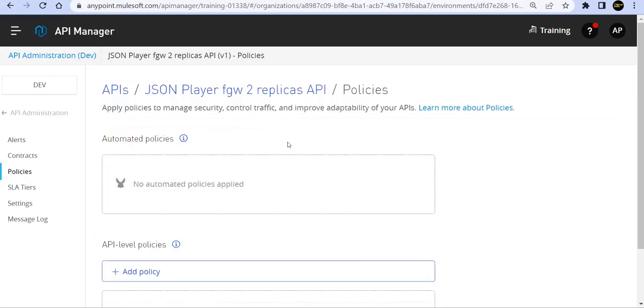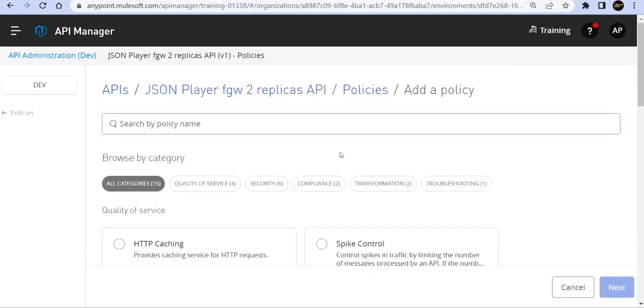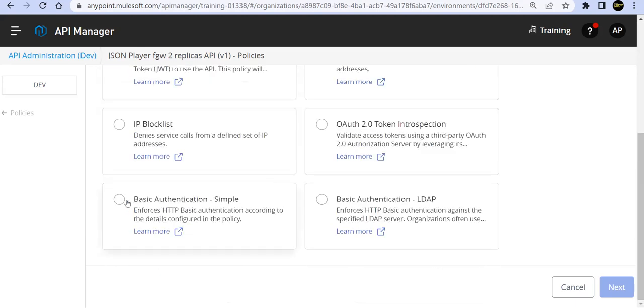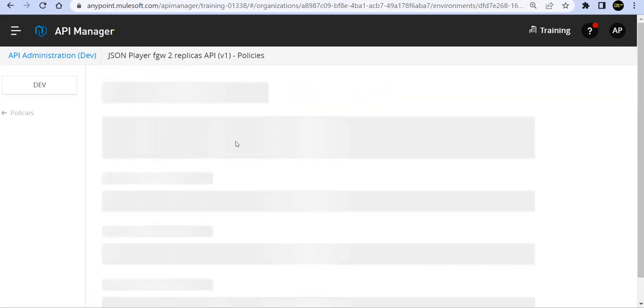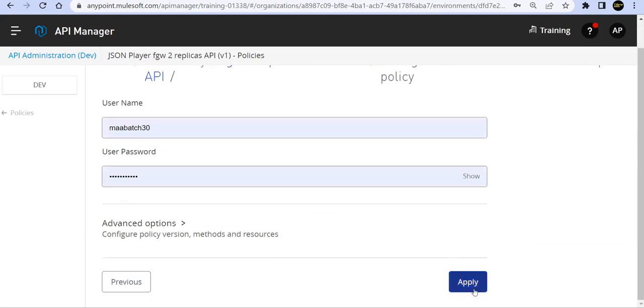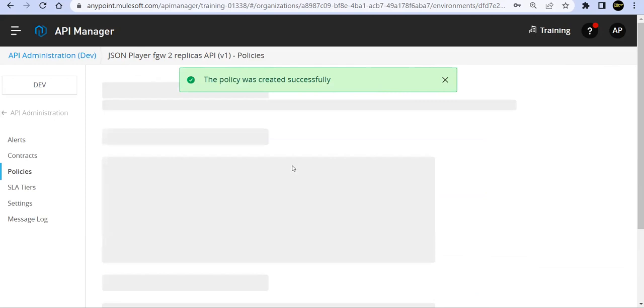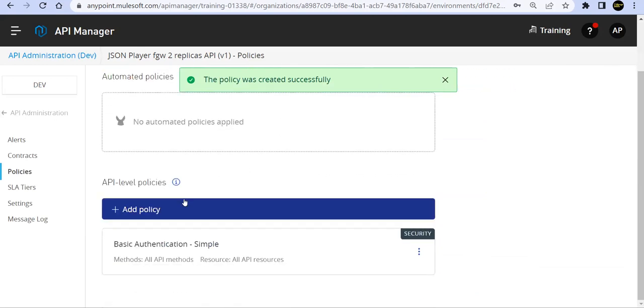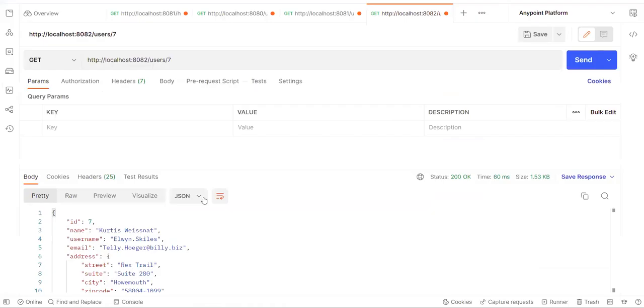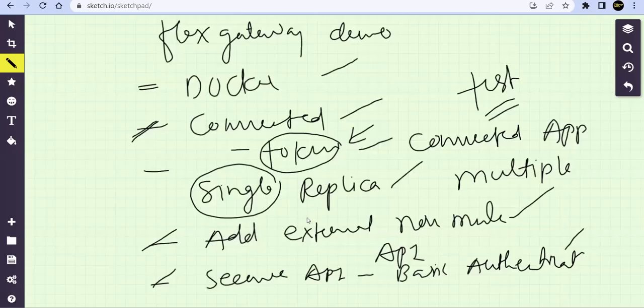Now we'll go ahead and apply the policy. Go ahead and say same. So we use the same username and password. Once this policy is applied. Wait for that. So if I recap now what we have done in this session, still, we are using Docker deployment.